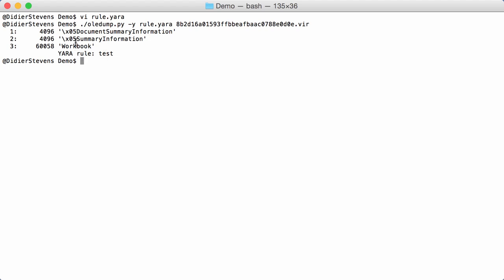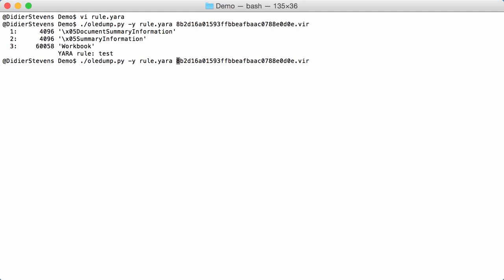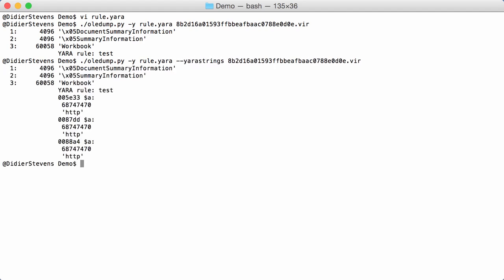So, every stream here for which the rule matches, you have a list here. So, it's workbook stream where we have HTTP. If you want to know exactly where, then you can use option YARA strings. And then you'll see three positions here in the stream where HTTP was found. And this is the hexadecimal representation of the string HTTP that was found.